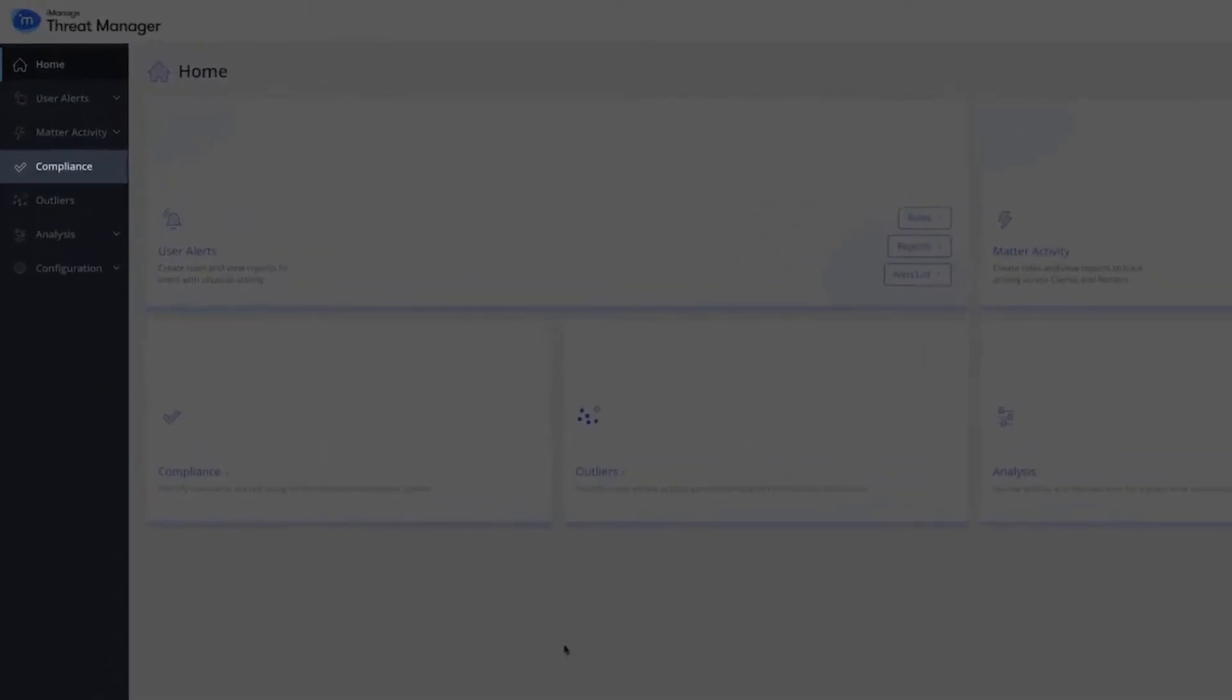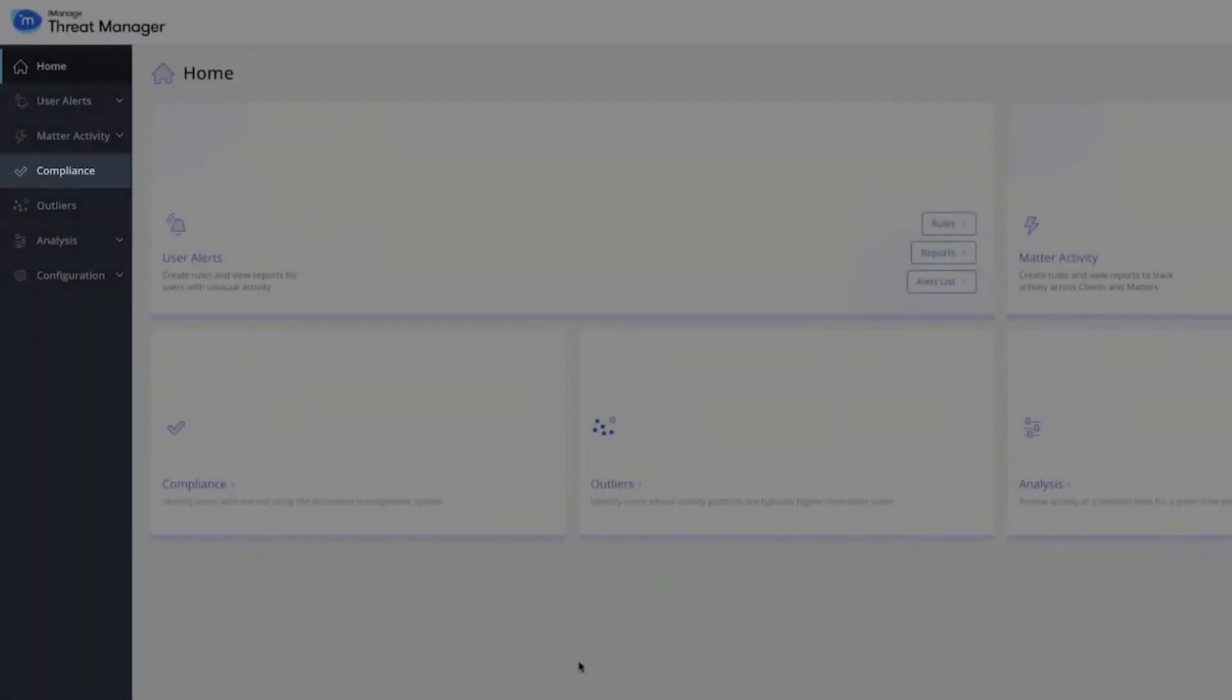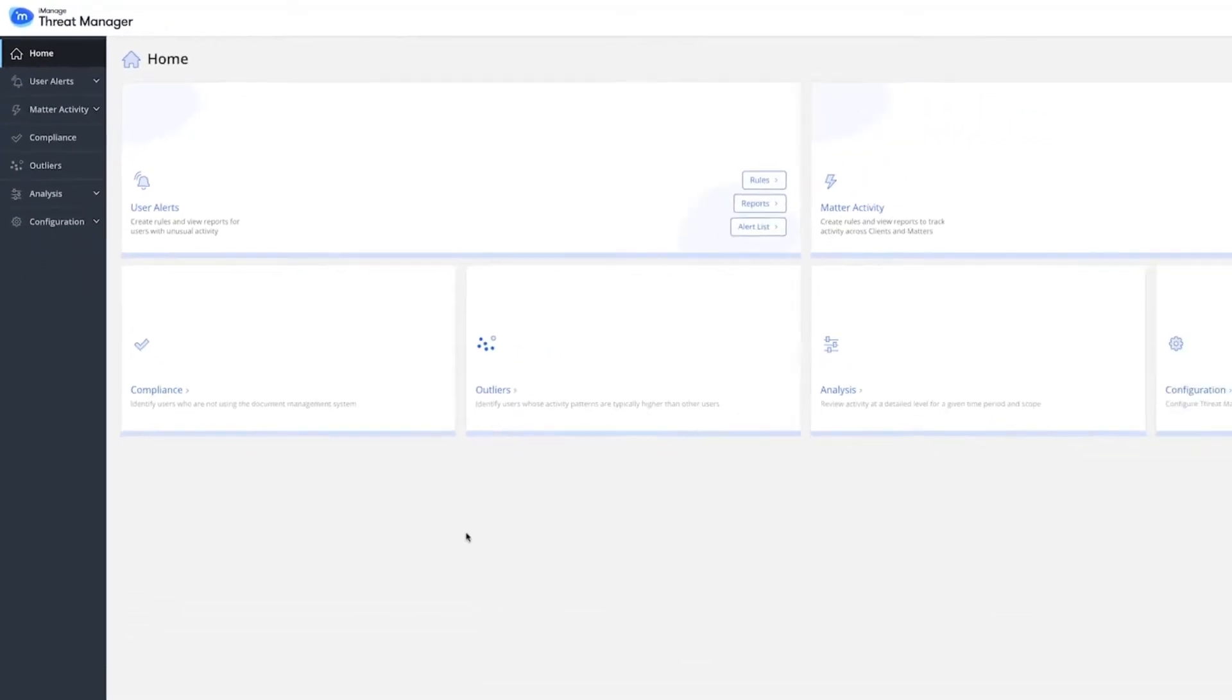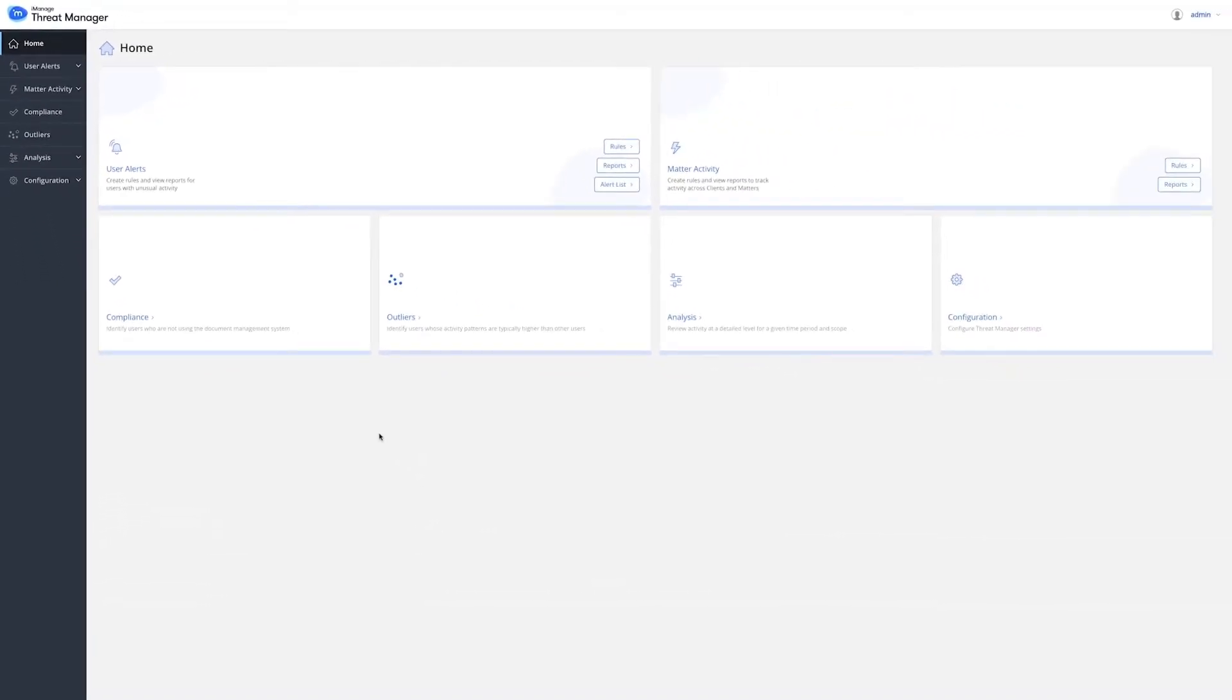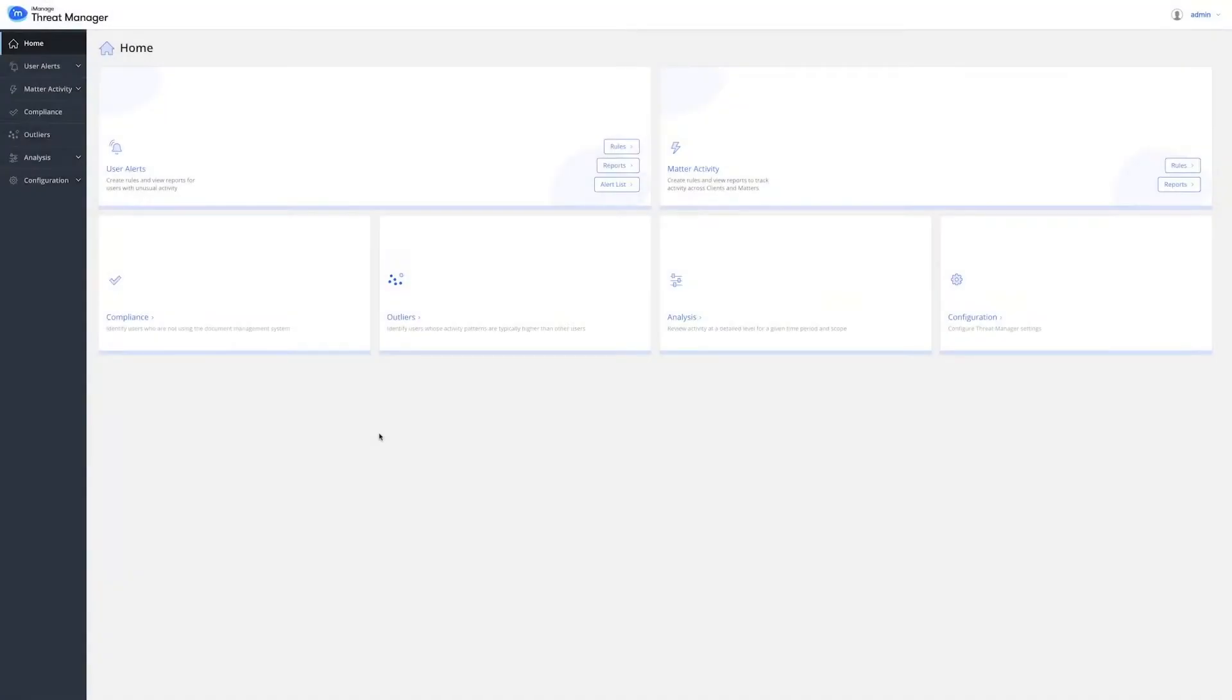The Compliance Report gives you visibility into those users in the organization that are not complying with organization policy of saving content in the DMS. This represents a risk, as users may be filing content on local machines or unsanctioned repositories.